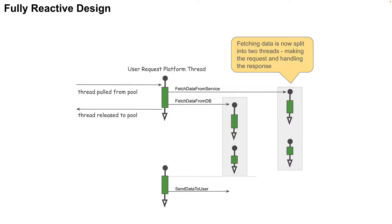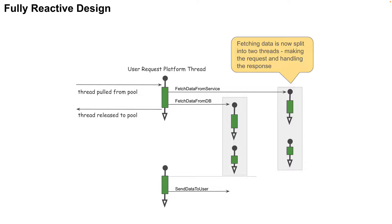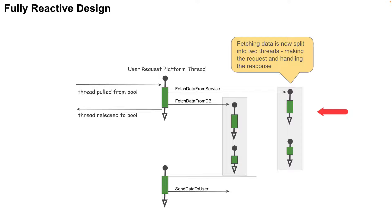The diagram on the screen shows such a design. You can see that within each of the fetch data, the thread which makes the data request and the thread which handles the data are different. This is done using the non-blocking APIs. For example, an HTTP GET request to retrieve data from a web service would be on a different thread than the thread which eventually handles the retrieved data.